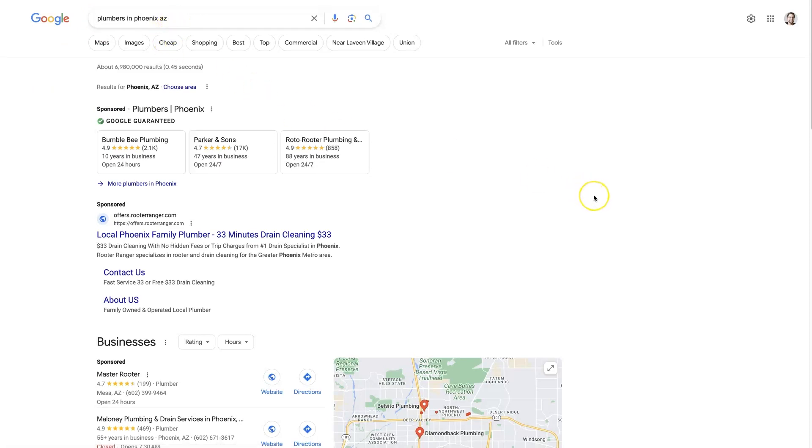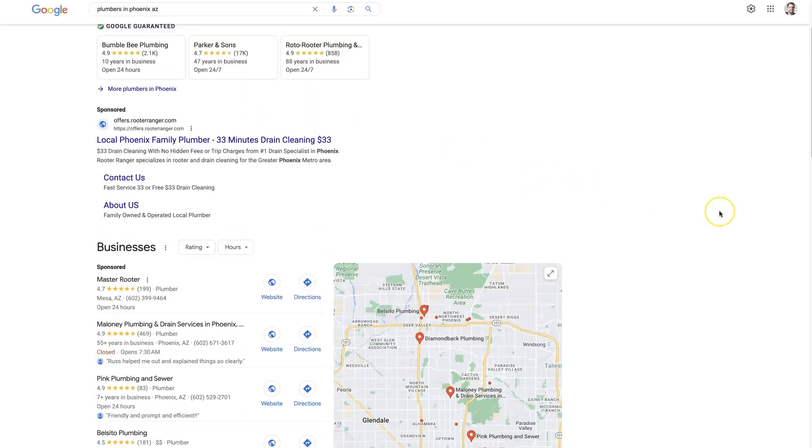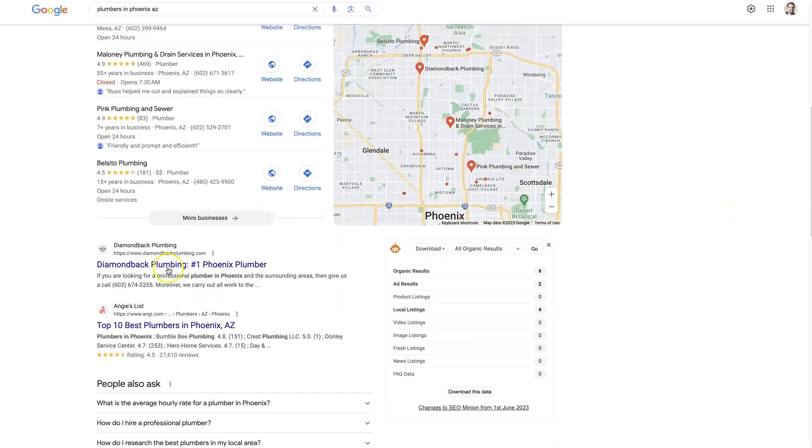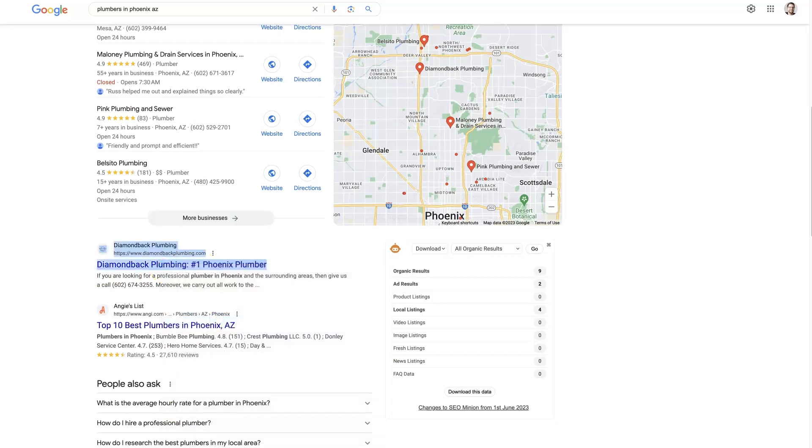So say we're a plumber, we're trying to rank our website in Phoenix, Arizona. If you type that in, we can come pull this first website here, and I'll just copy that URL.